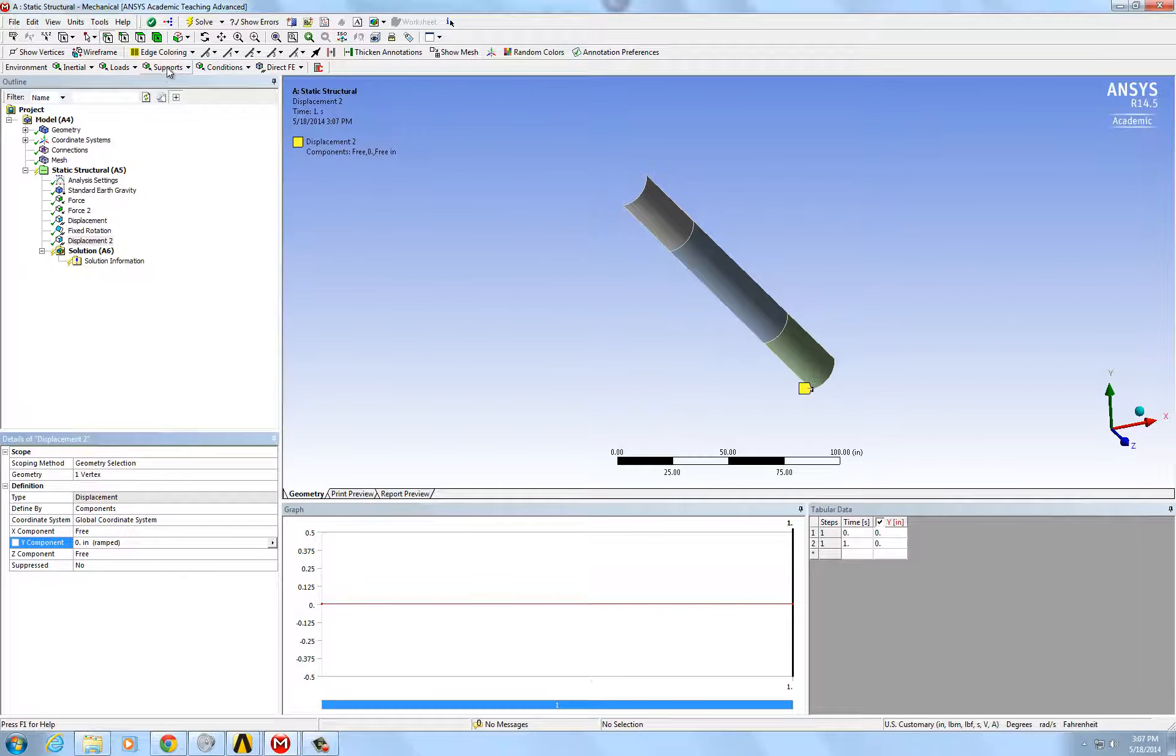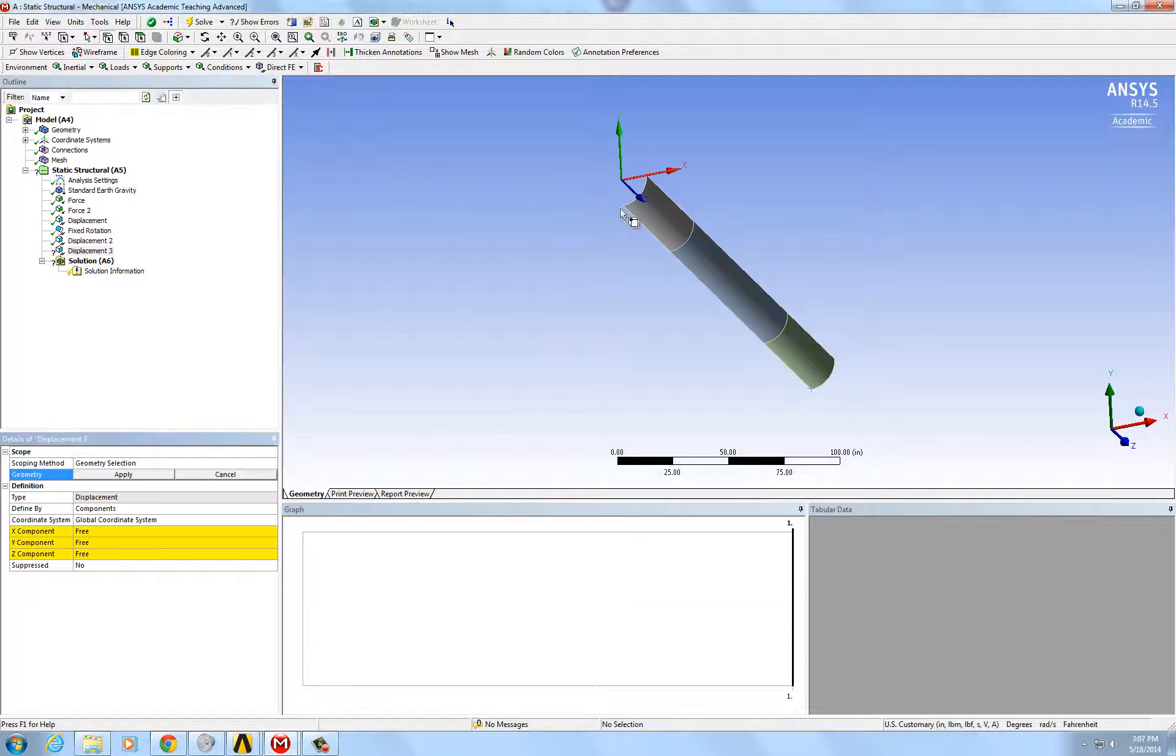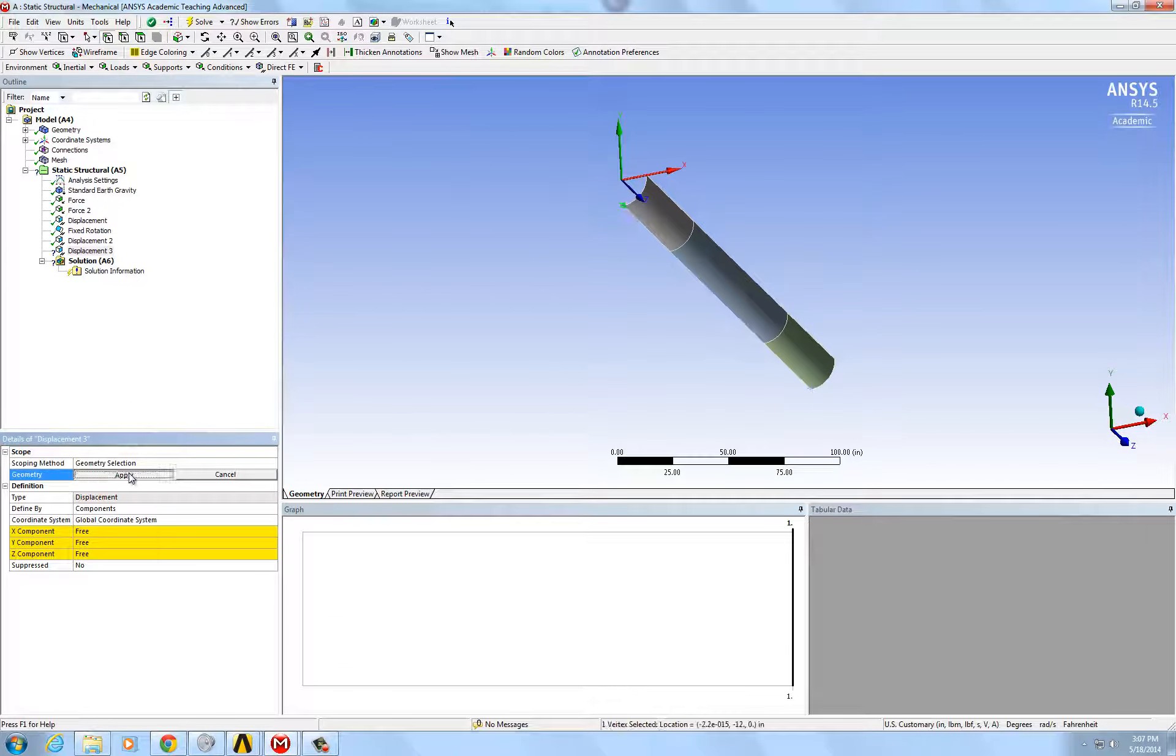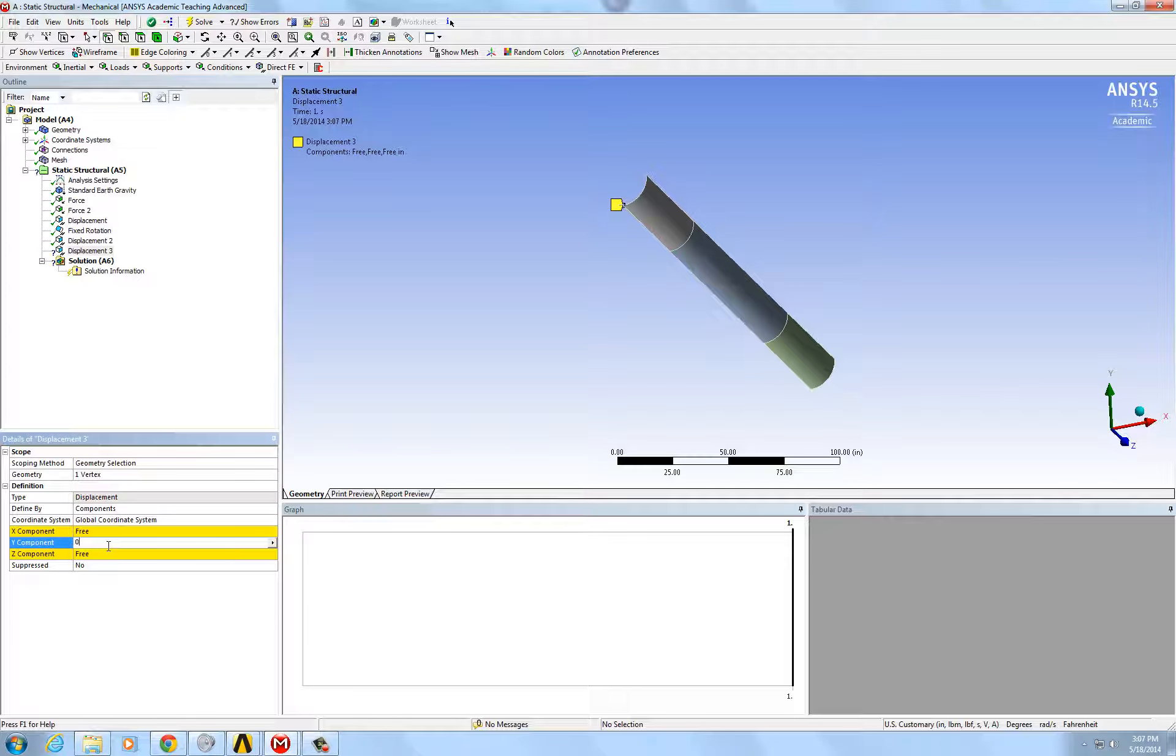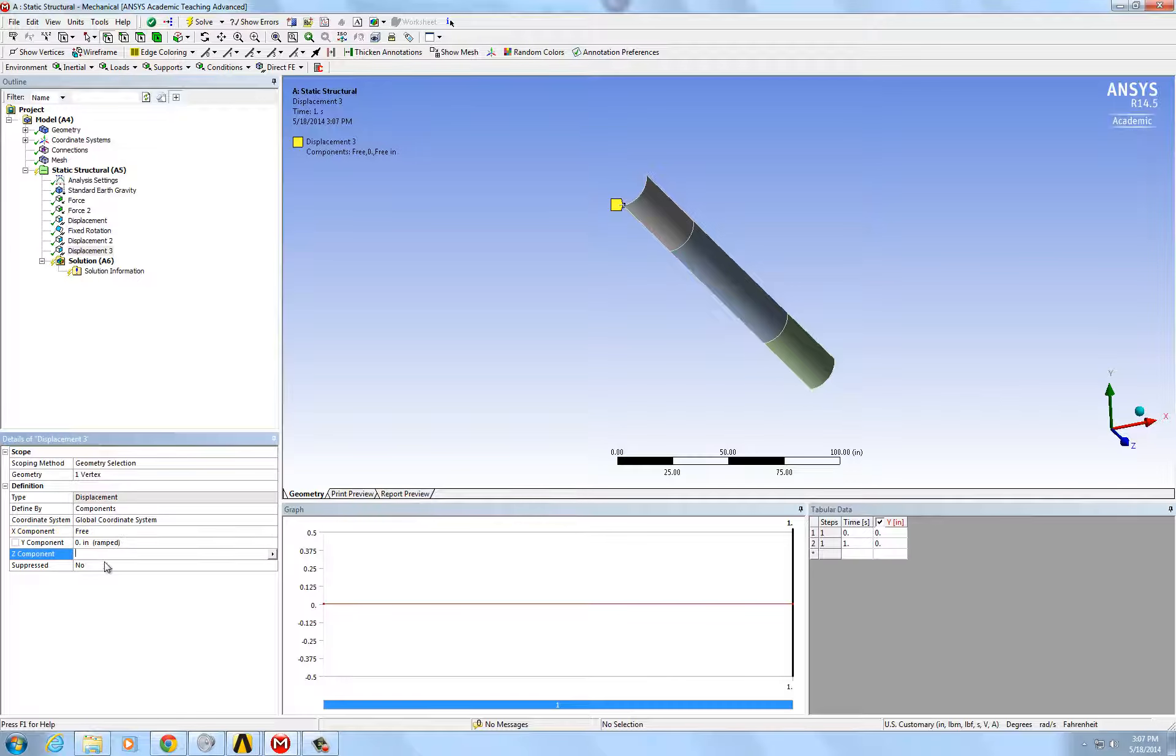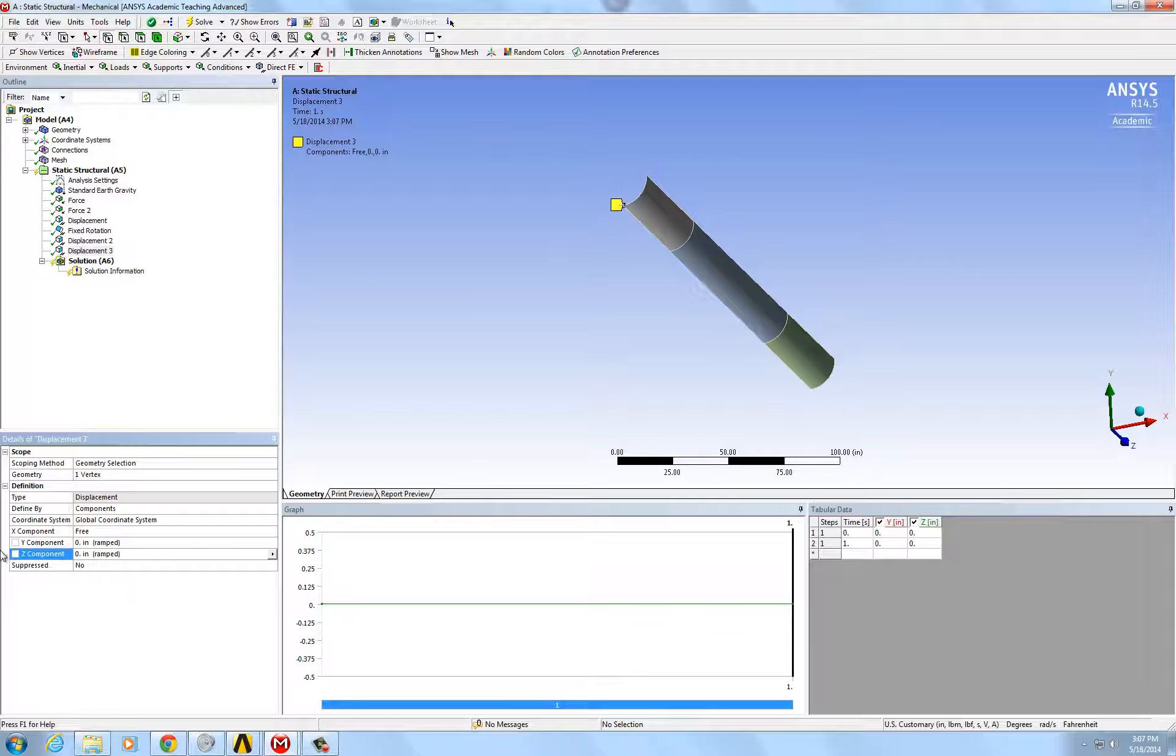Then, the other end, we're going to treat it as a fixed end but because the x component direction has already been fixed because of the symmetry, and also that the y and z rotations have already been fixed, you just need to restrict the x and the y and z components.